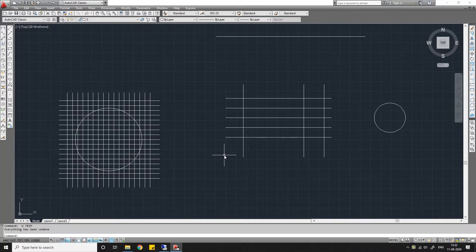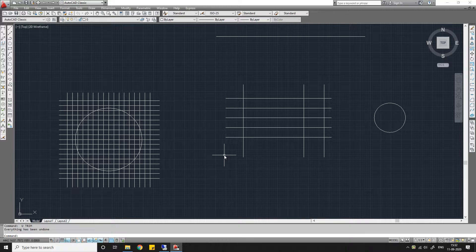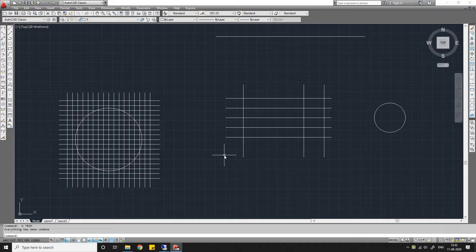Hello everybody, welcome to Being Civil. In this video we will learn the Trim and Extend commands in AutoCAD. The Trim command trims your object that is extended beyond a boundary line, or you can say the boundary line is a cutting edge. The Extend command will help you to extend your objects up to a boundary line. In both commands, you have to select the boundary line first, then the object you want to trim or extend.